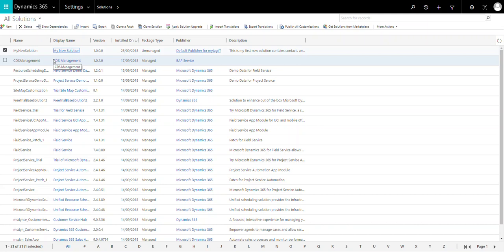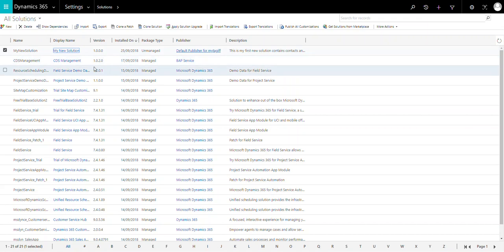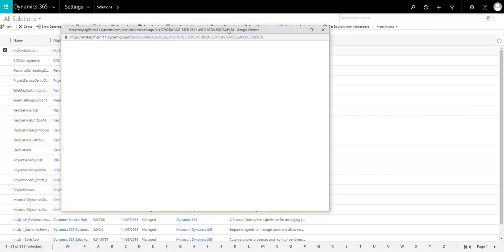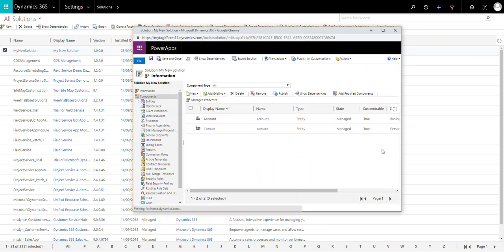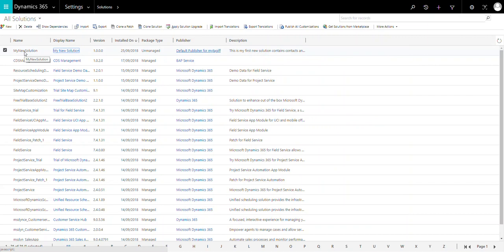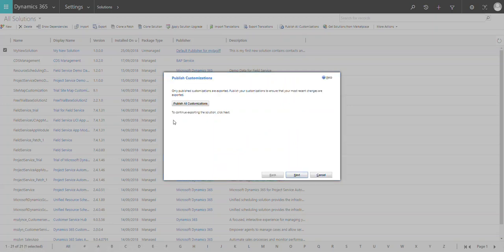In the previous video we already saw how to create a solution and add components to it. This is my unmanaged solution created in the environment with components already added. Now we just need to export it and import it to another environment. Select your solution and click the Export button.